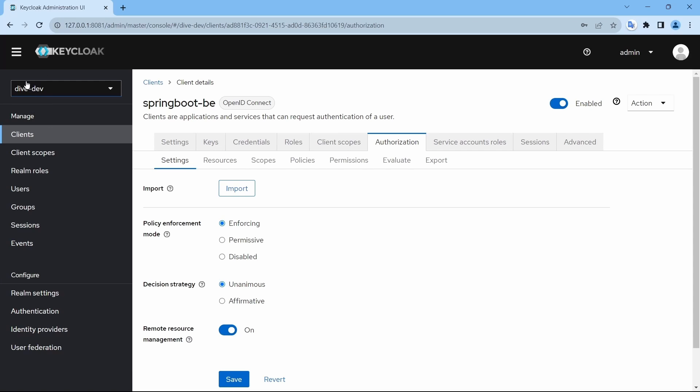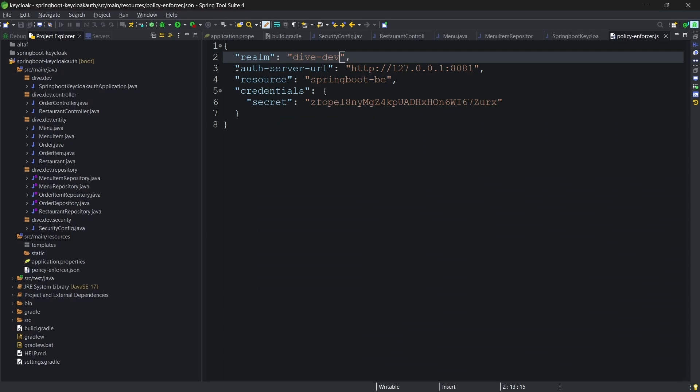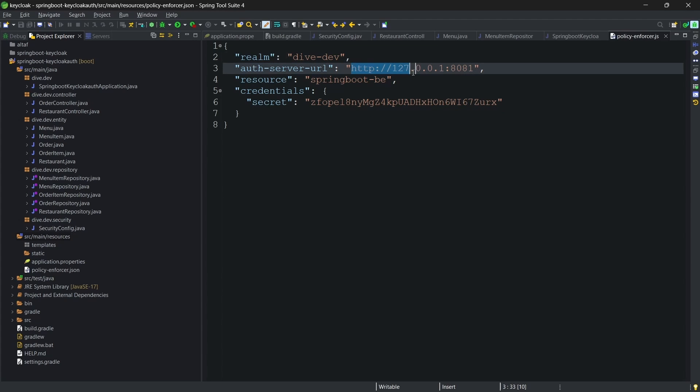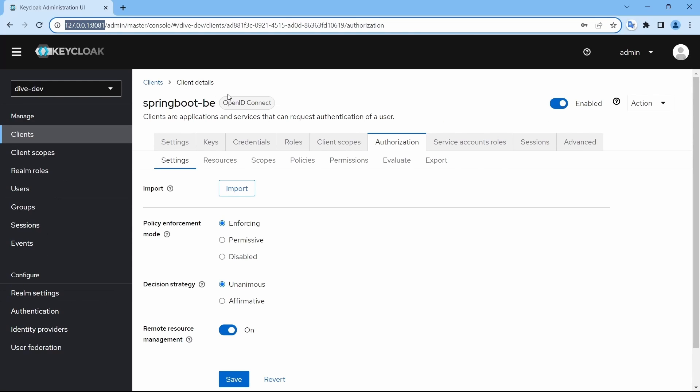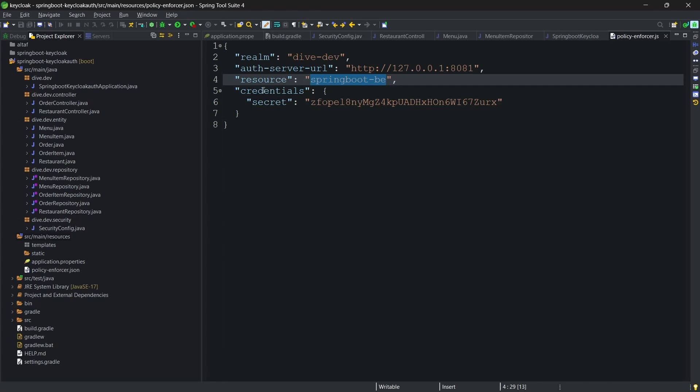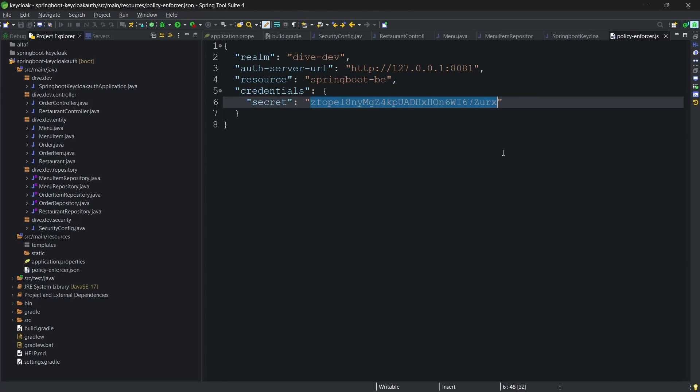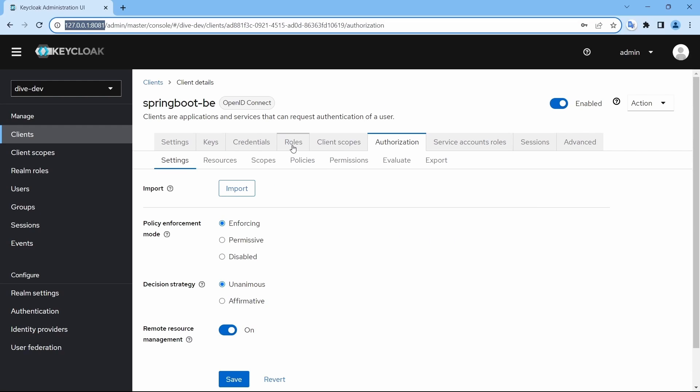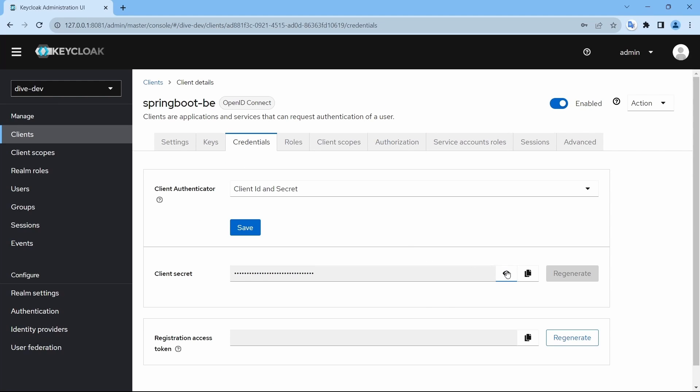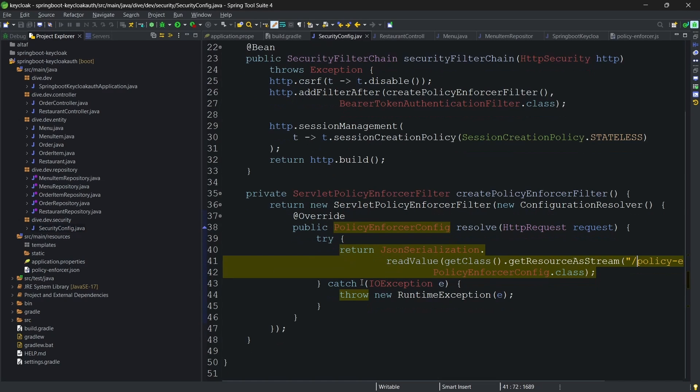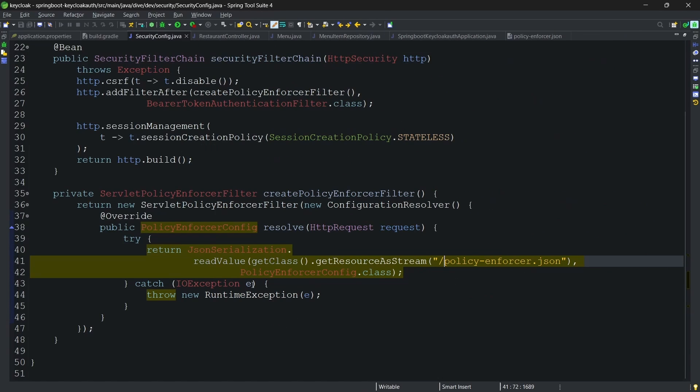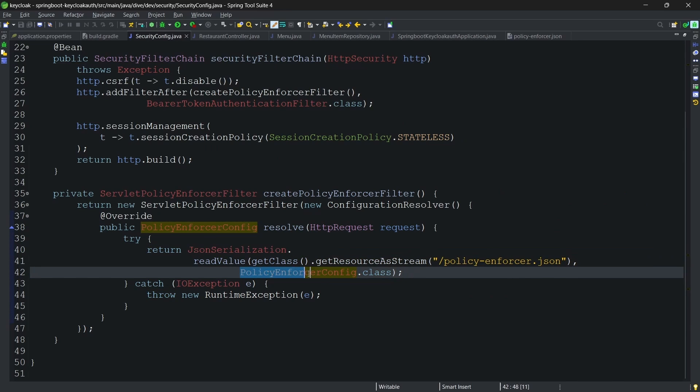As you can see here, this is our realm name, this is the client name Springboot BE, and the client secret is this one. You can just check over here. So, in this configuration, what it basically does is it maps all of the properties from this JSON to policy enforcer config. And whenever the application is started and test is going on, it will check for the authentication and authorization based on this configuration.